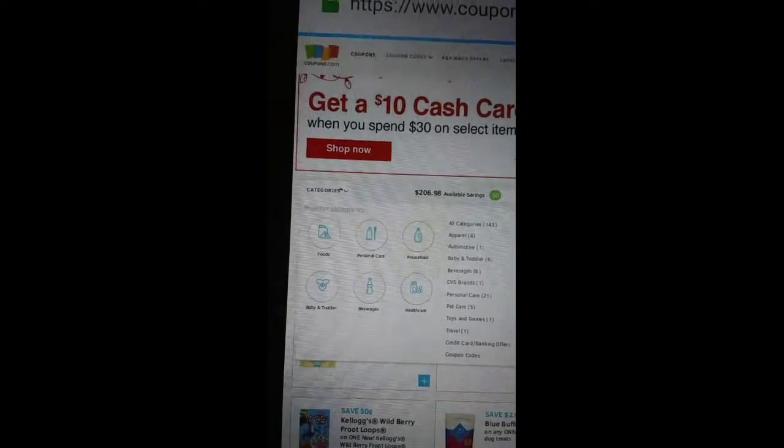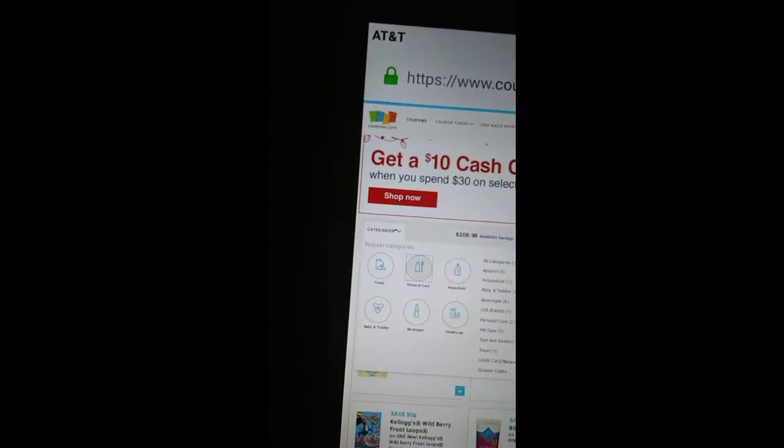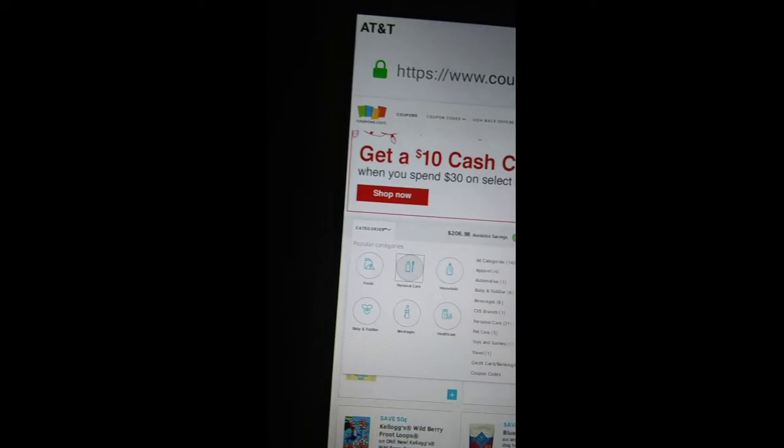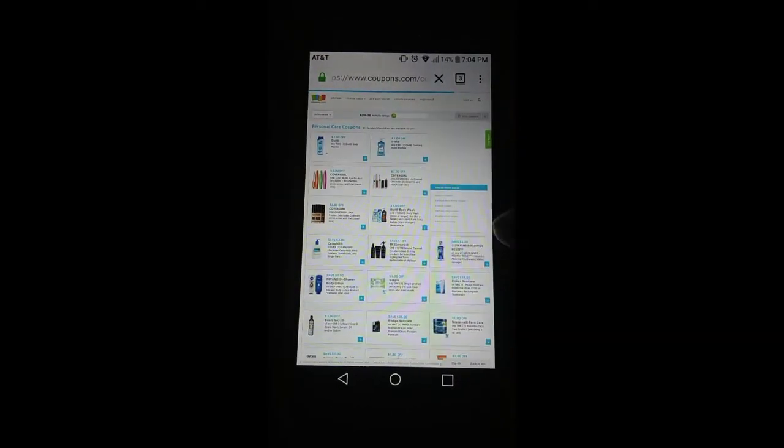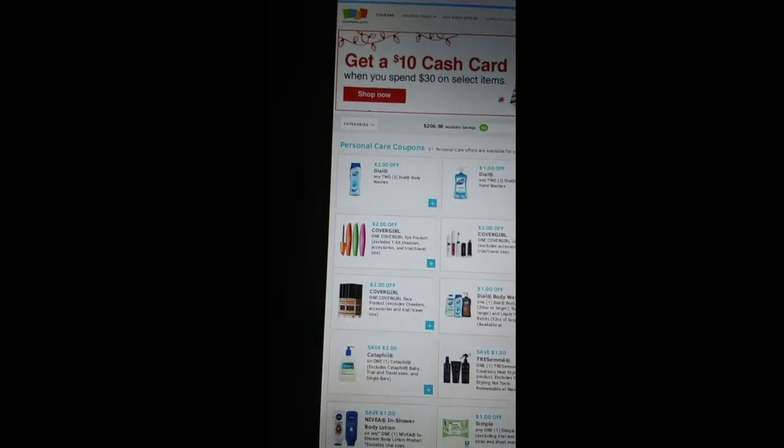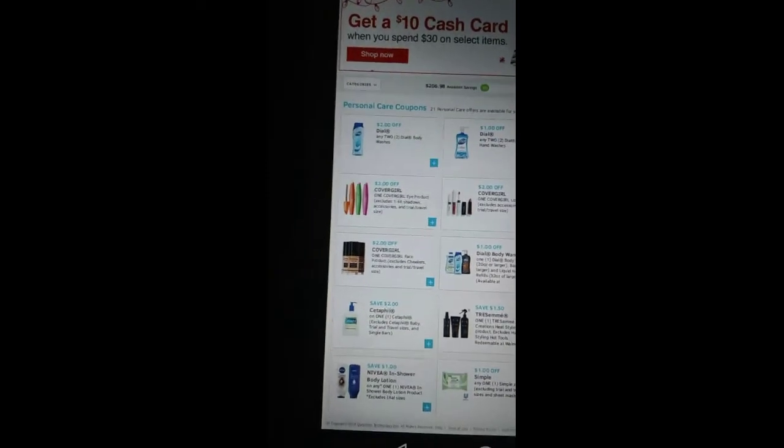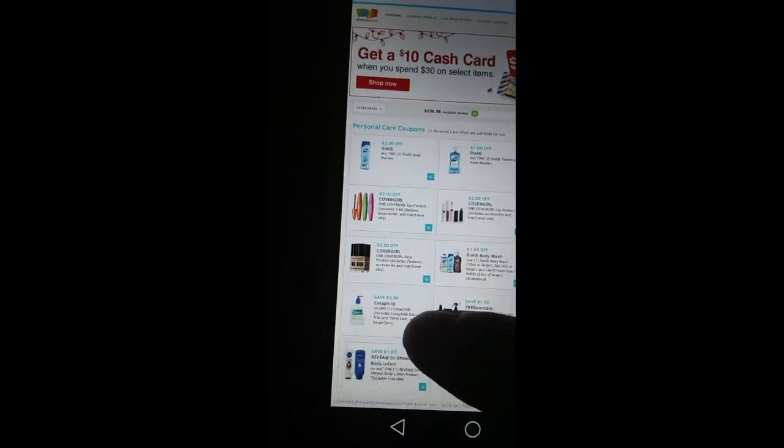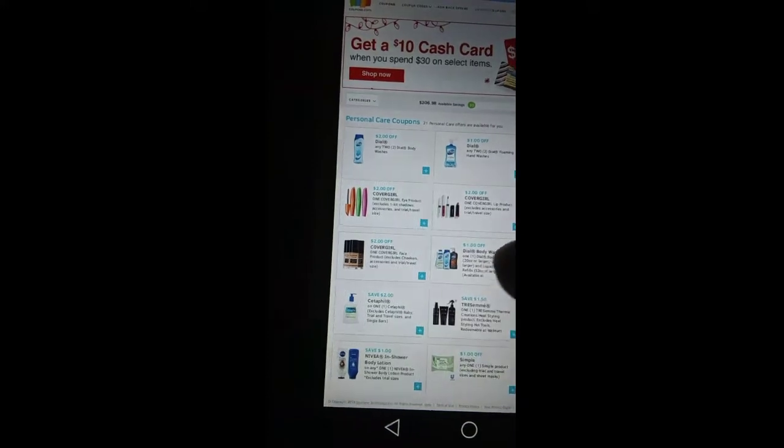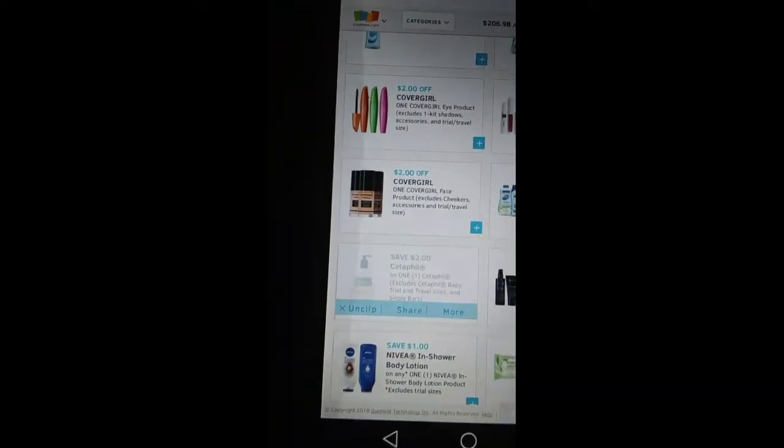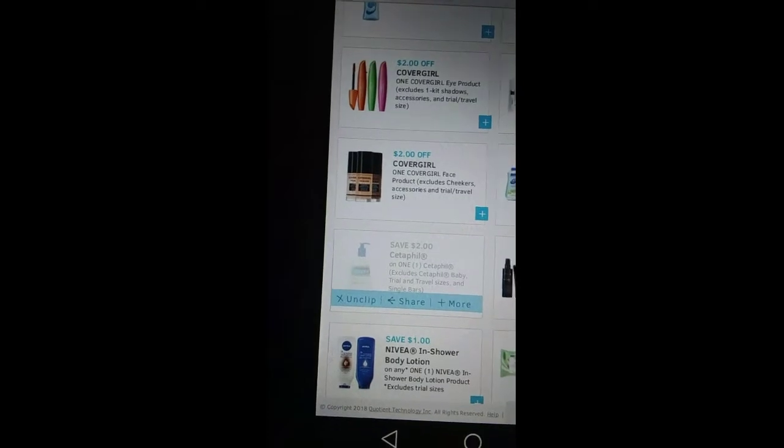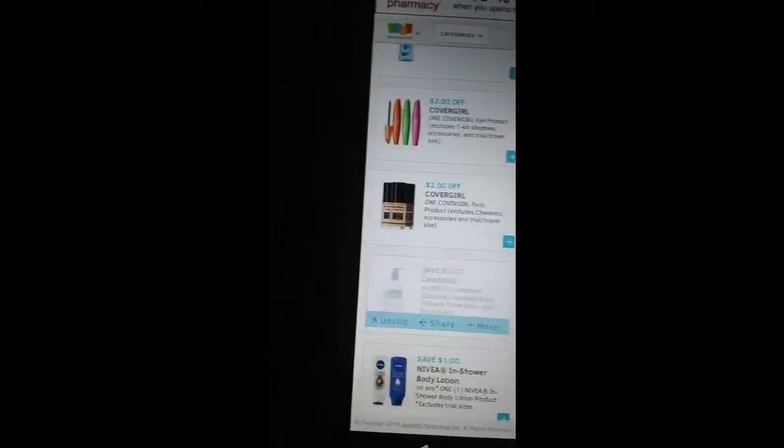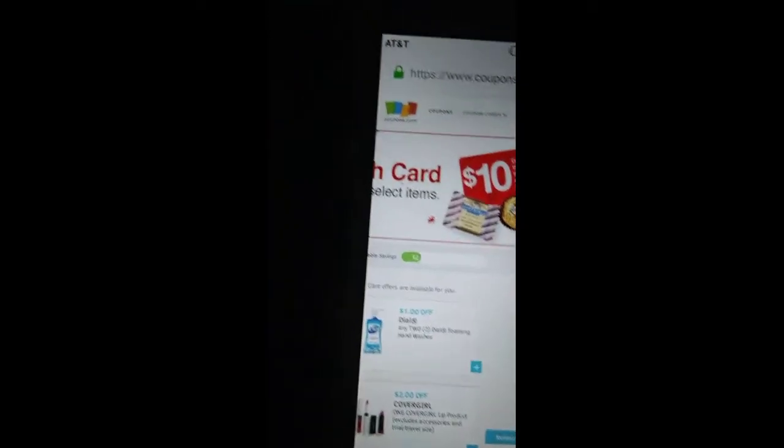After you click on personal care, things like toothpaste and lotions will pop up. You'll see Cetaphil - any product, I think this one excludes the baby though. It's two dollars off. You want to click that and then you can unclip it or share it, but then go to the top and print.